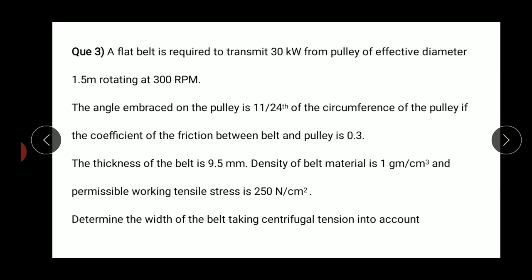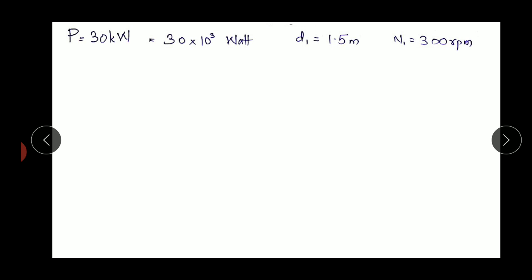We have to determine the width of the belt (b) taking centrifugal tension into account. When solving, underline the phrase 'centrifugal tension' — if it is asked you must consider it; if not asked, you need not consider it. Key things to watch: units of density, units of stress, and centrifugal tension. Power is 30 kilowatt (convert to watts); d1 and n1 are both given.